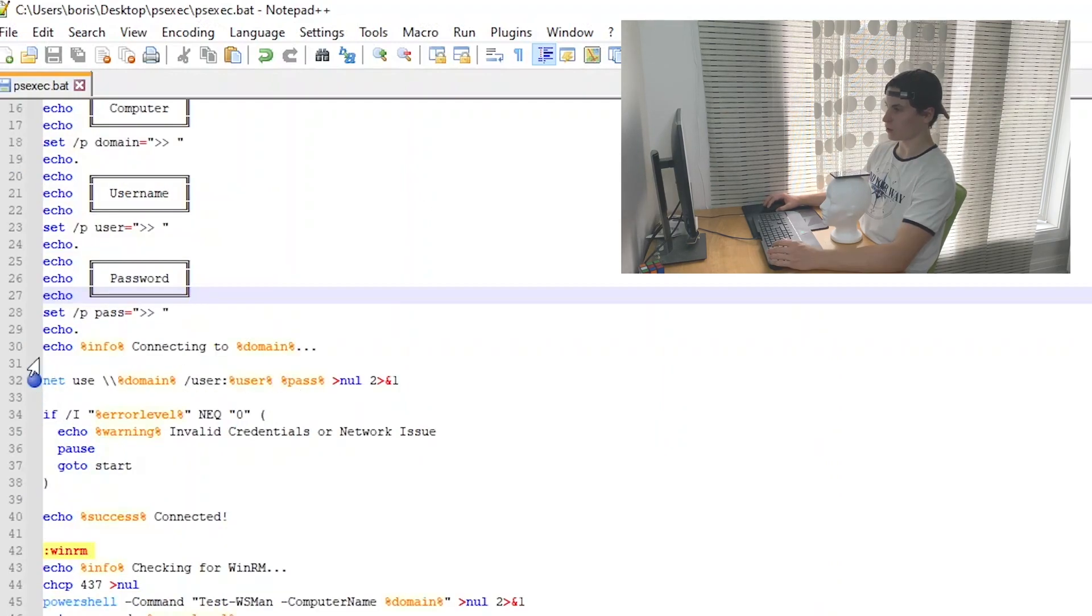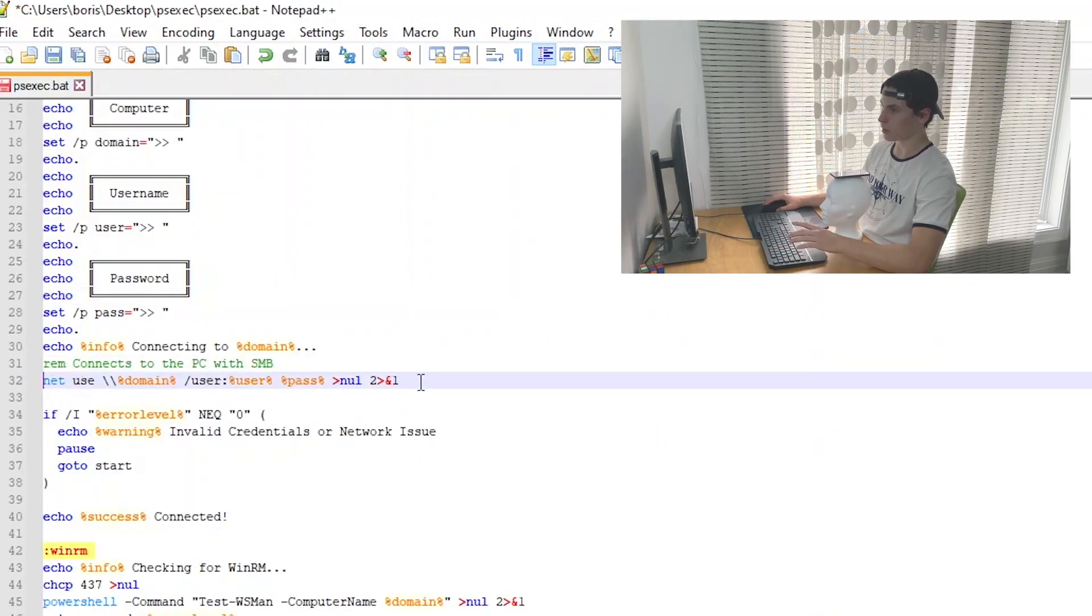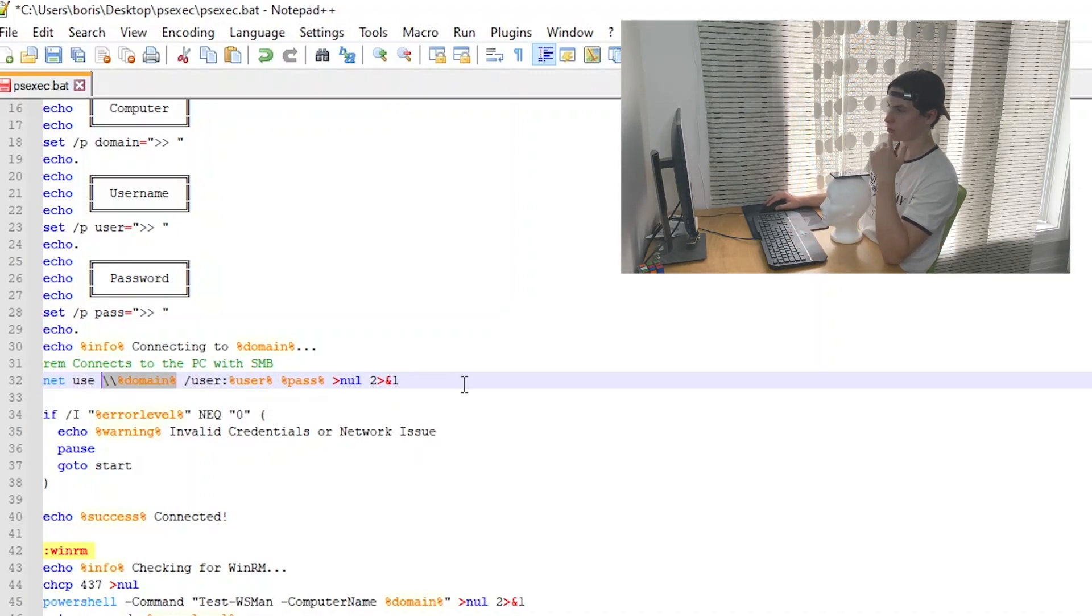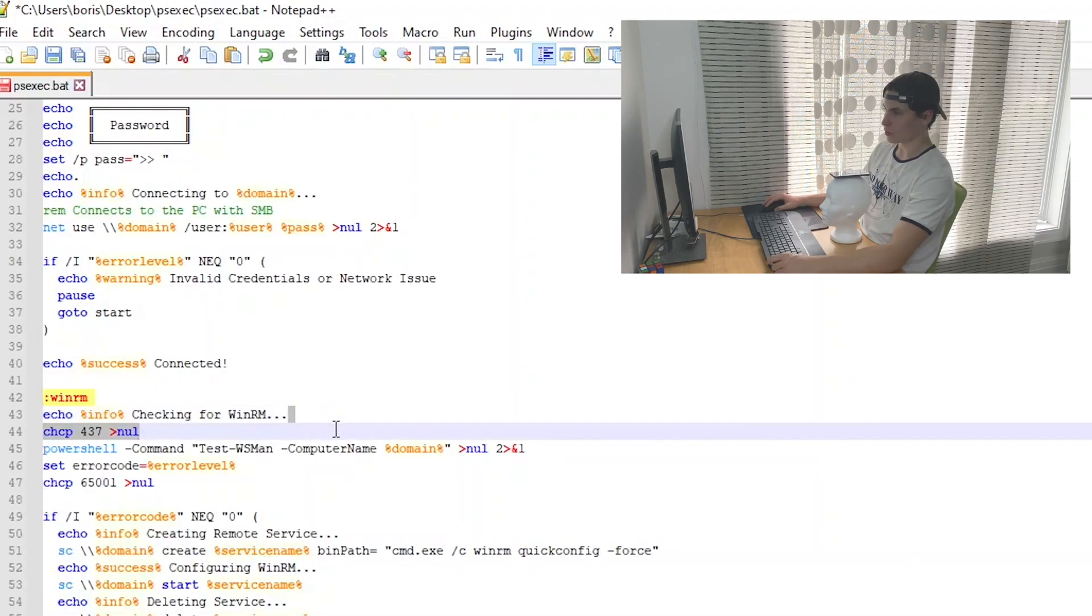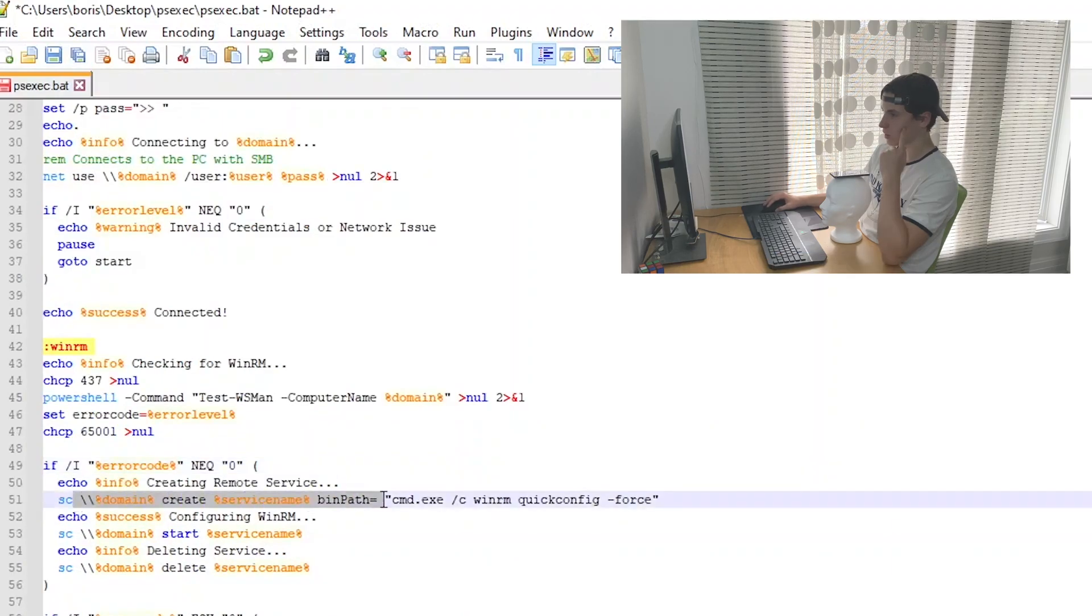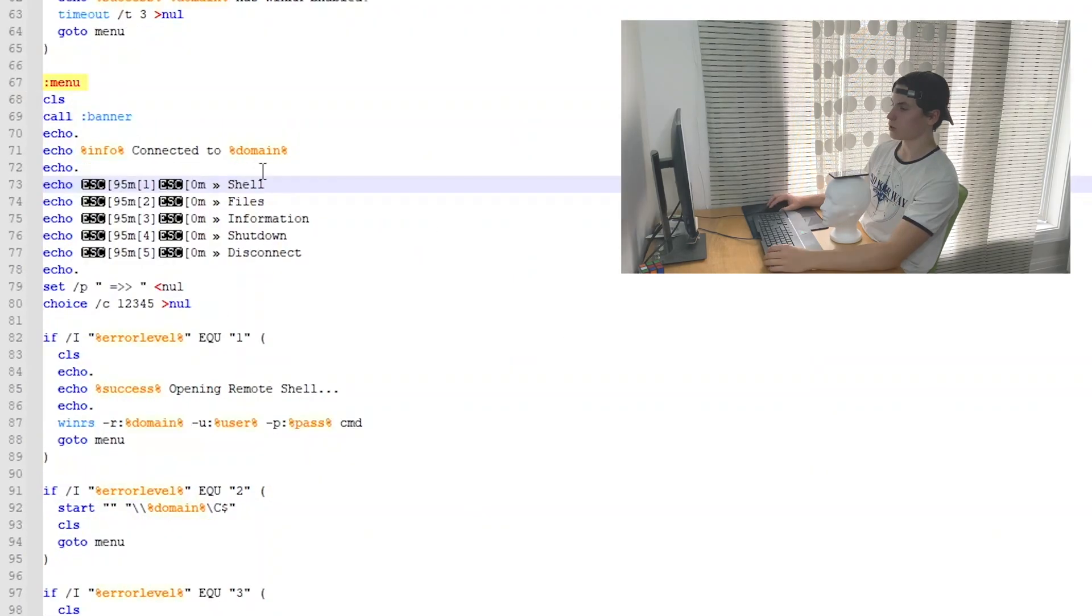First it uses net use to connect to the actual PC. Basically this uses SMB to connect to it. After it does that, any command that you run remotely, it's just going to authenticate you since you already connected to it with SMB. So this basically just logs you in. Over here it checks for WinRM by using this command. It creates a remote service on the other PC that does enable WinRM. So yeah, as you guys saw the options from the demonstration.